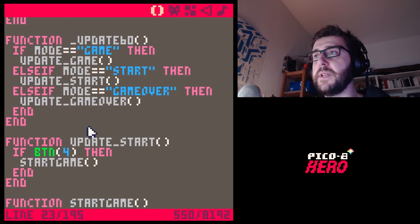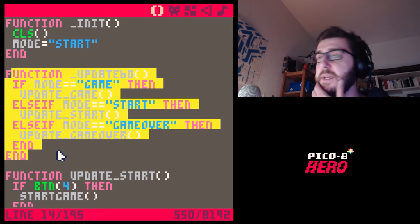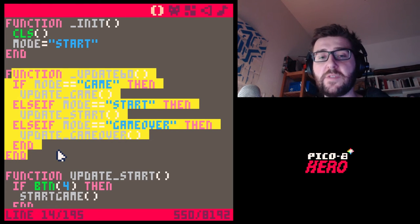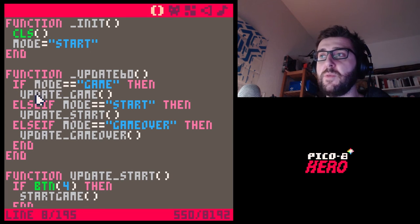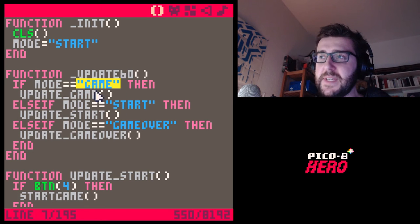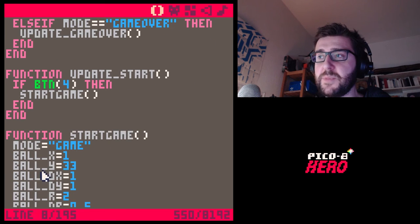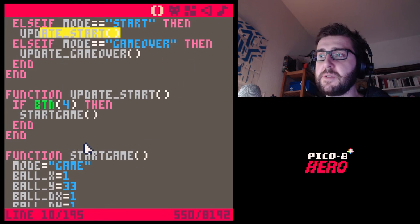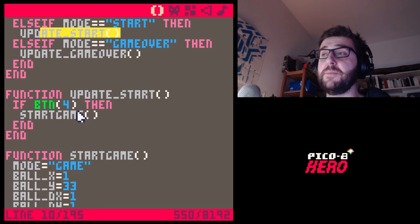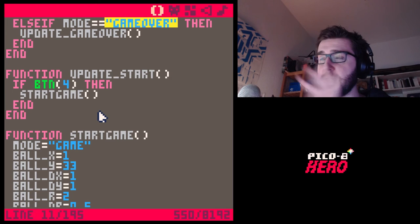To reiterate: we have a state machine inside our `update` and `draw` functions that checks the variable `mode`. If it's 'game', we execute the gameplay functions. If it's 'start', we check for a button press. If it's 'game_over', it will do something else — which we'll deal with right now.